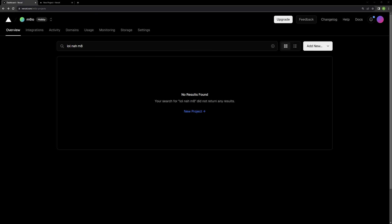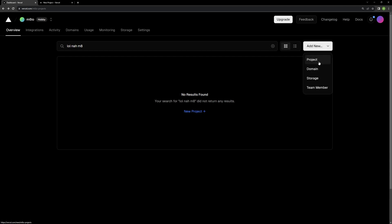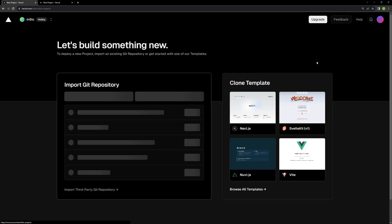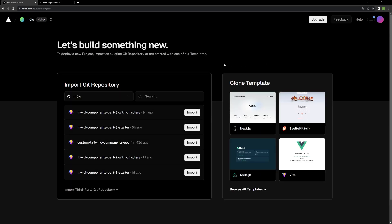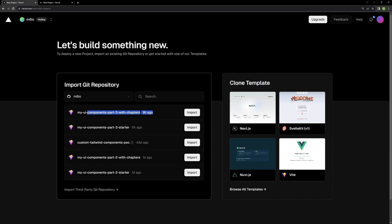But once you get your account set up, you will have this little dashboard area. And you'll be able to come over to this dropdown and create a new project. Let's say project. And if you have your GitHub or your GitLab or your Bitbucket or whatever connected, you'll be able to choose one of the repositories that you have. For example, you can see different repositories. And there's private repositories as well. But for me, in my case, I actually want to work on the MyUI Components Part 3 with chapters. And this is the code in this repo is what I want to build and deploy.